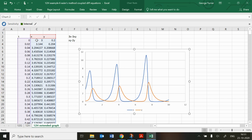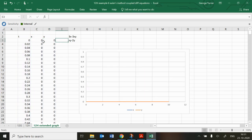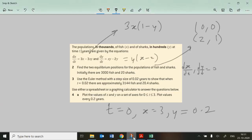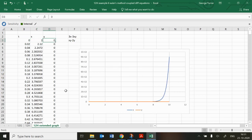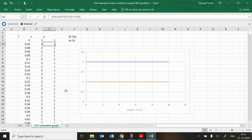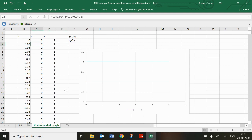Checking the equilibrium positions numerically: putting in x = 0, y = 0 confirms zero fish and zero sharks over time. And setting x = 2 (2000 fish) and y = 1 (100 sharks) confirms that those values remain constant — verifying that this is indeed an equilibrium position in the ecosystem.